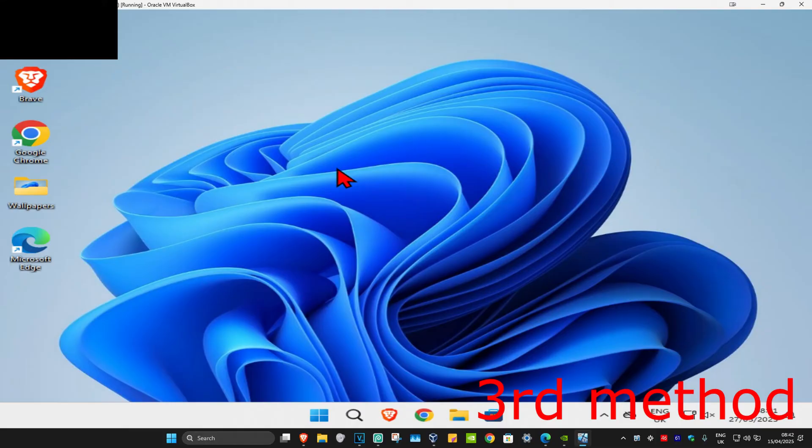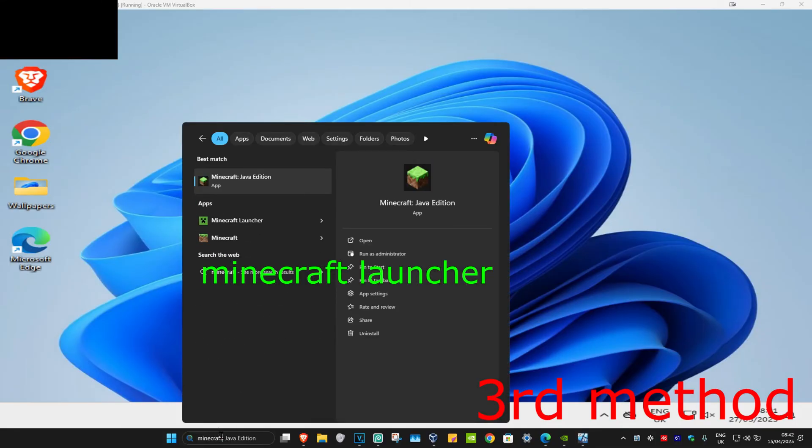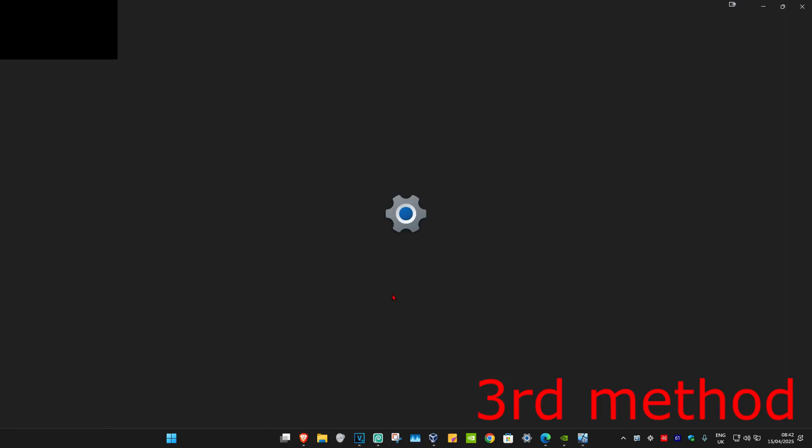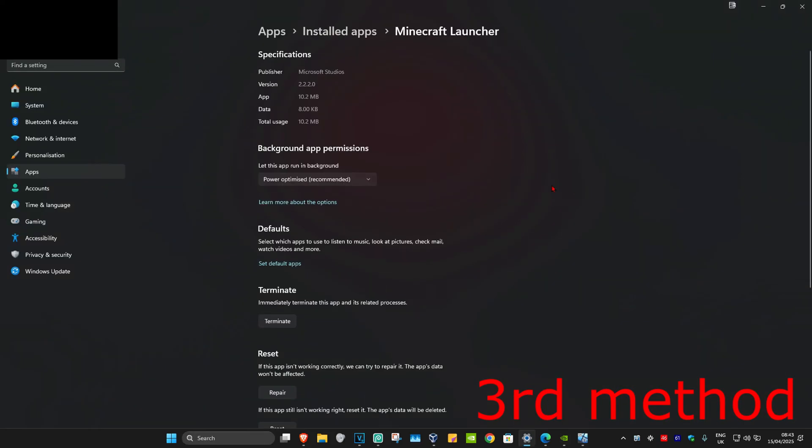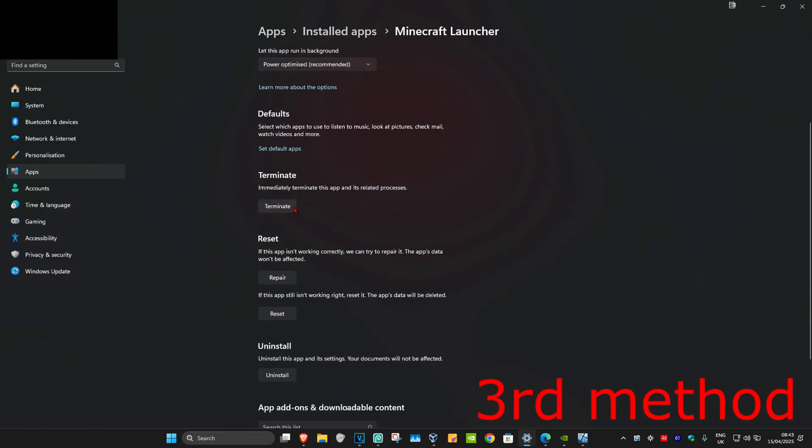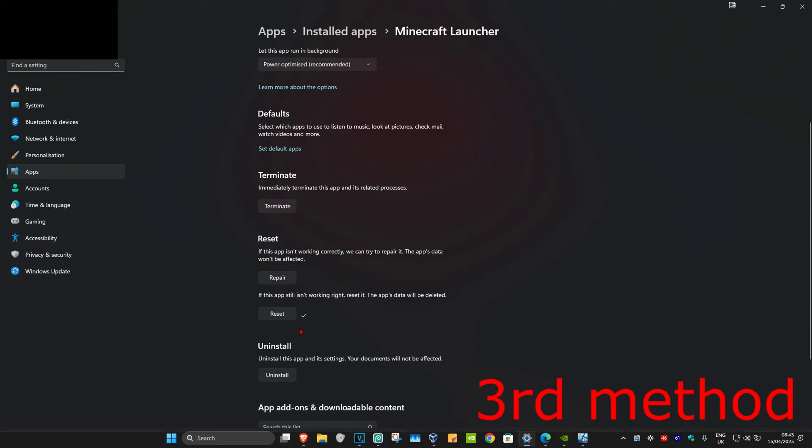For the next method, you're gonna hit it with search and type in Minecraft Launcher. Now you're gonna click on app settings, and then once you run this, you're gonna scroll down and then click on terminate. Now you're gonna click on reset and then click on reset again. Wait for this to load. You want to reset the Minecraft Launcher, see if that works.